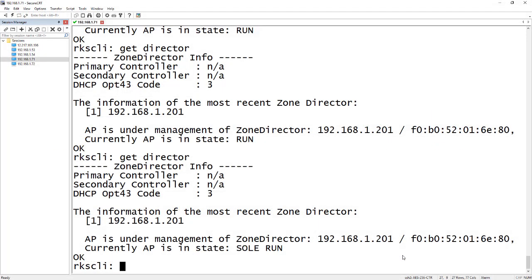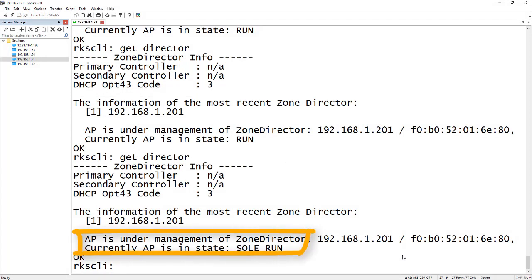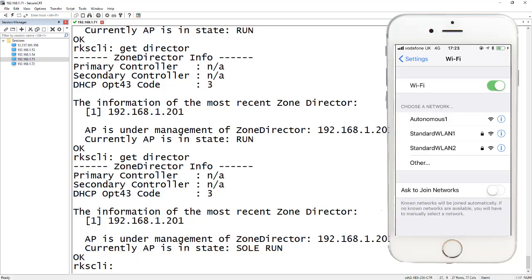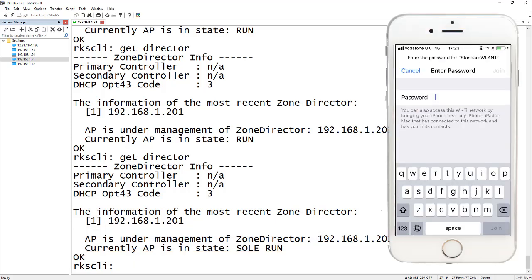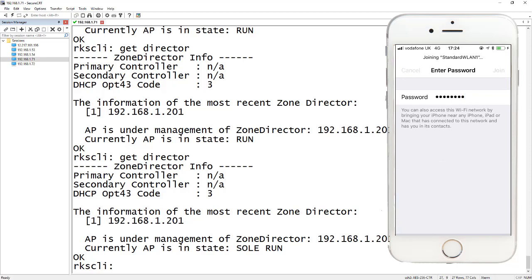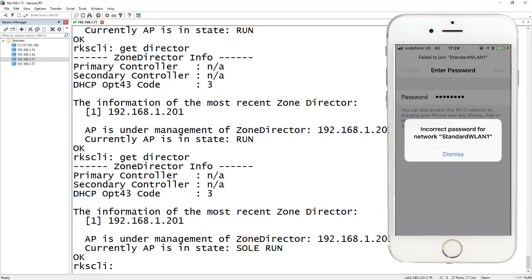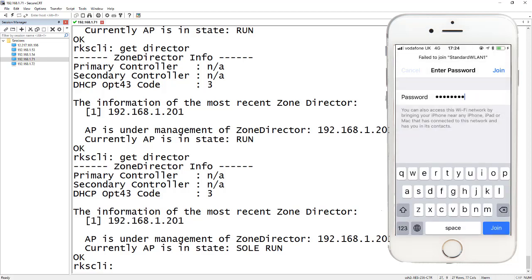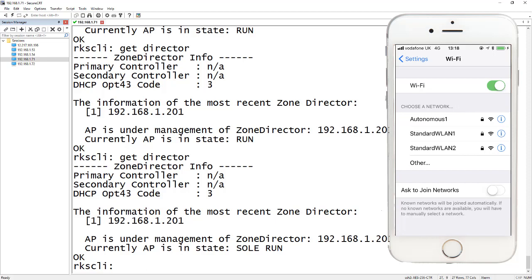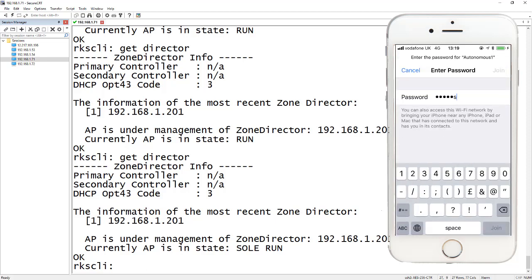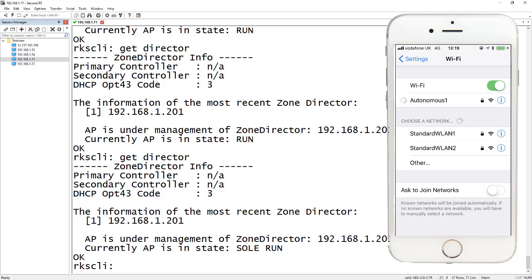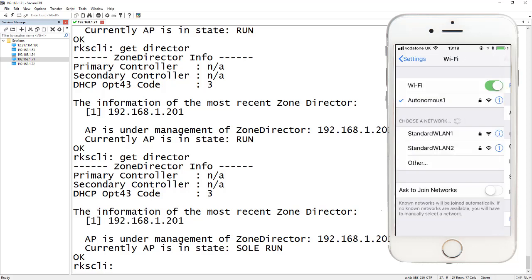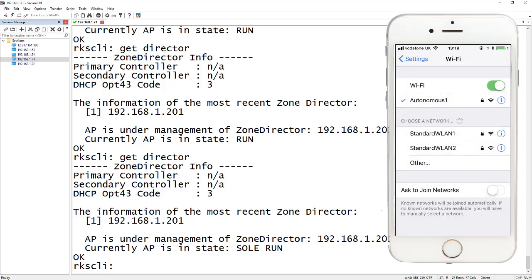The Zone Director is now disconnected from the access points, so the access point has gone into sole run mode. Let's see what happens when we try to connect to our WLANs. Trying standard WLAN one with the password gives us the same 'incorrect password' error as before. Now let's try autonomous one - entering the password and selecting join, we see that we do have a connection. Checking confirms our IP address - so even without a connection to the Zone Director, we are able to join the autonomous WLAN.